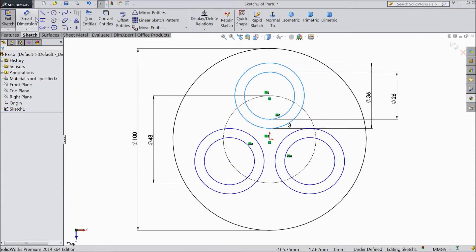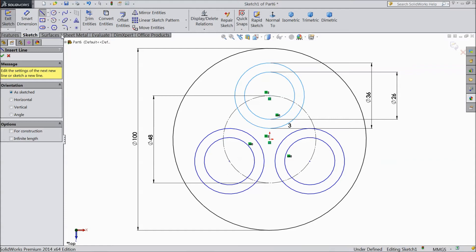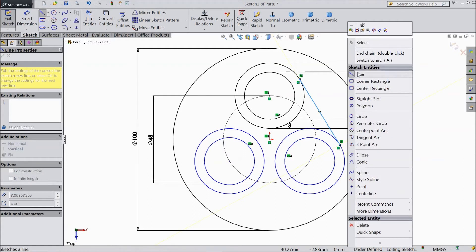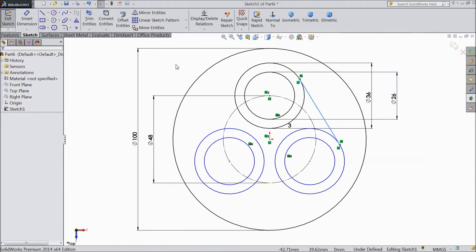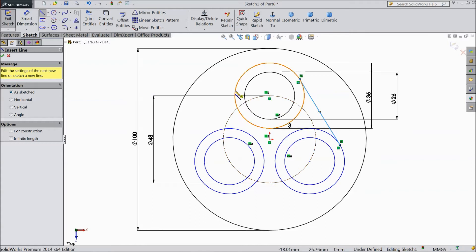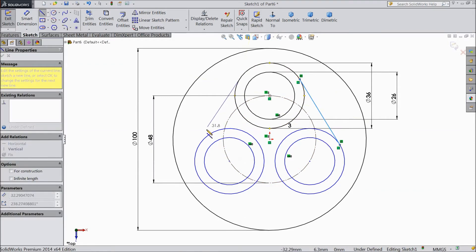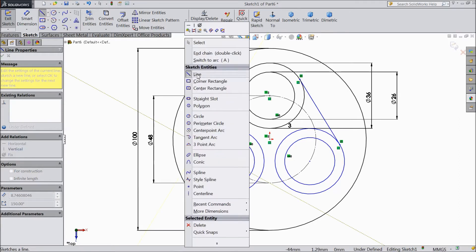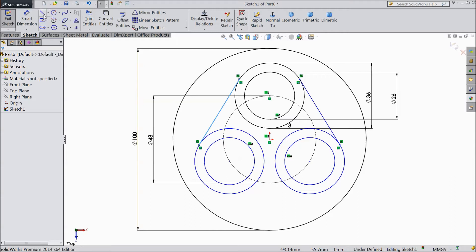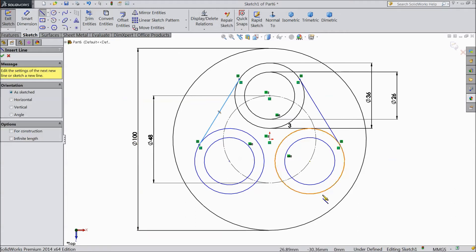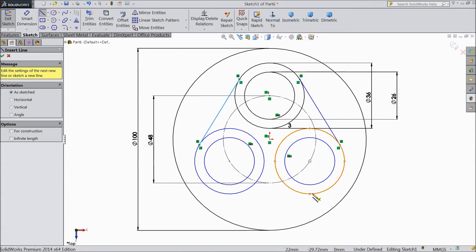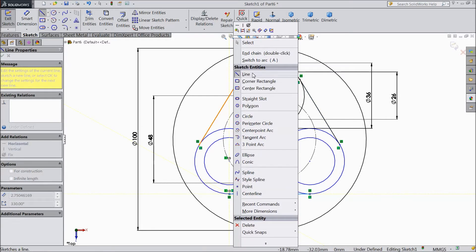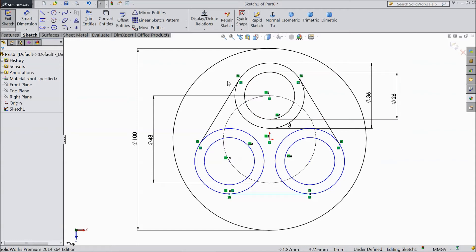Now select a line and draw one line from here to this point. Again choose line, select from here and stop where you find tangent symbol. Again choose line and stop here, you find tangent symbol. Now see all points are tangent so no need to make relation.